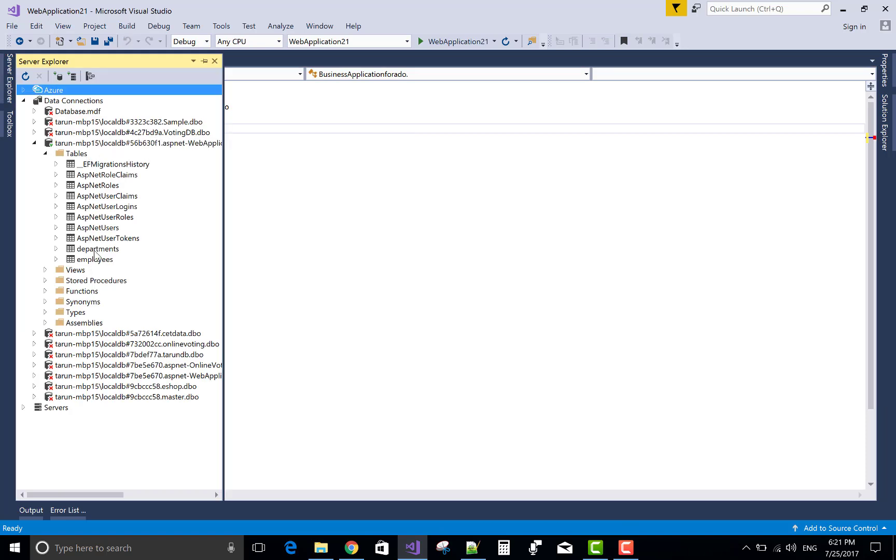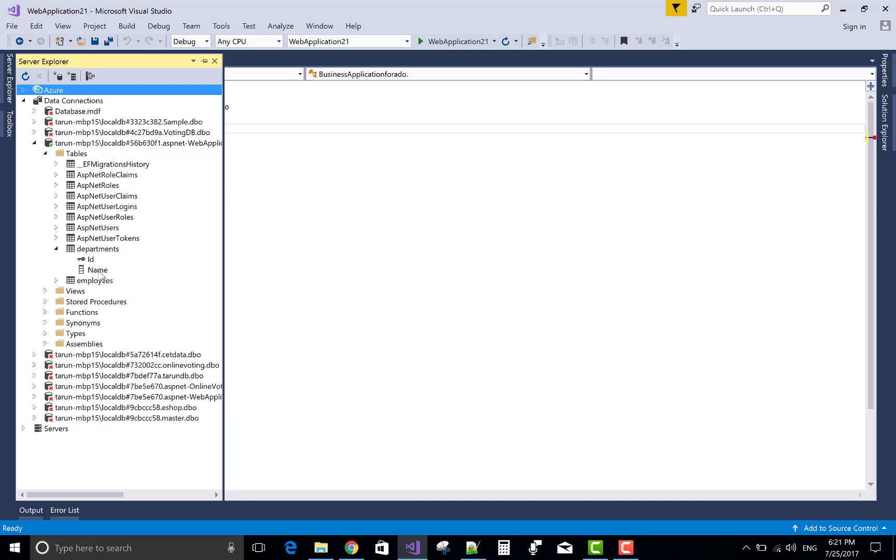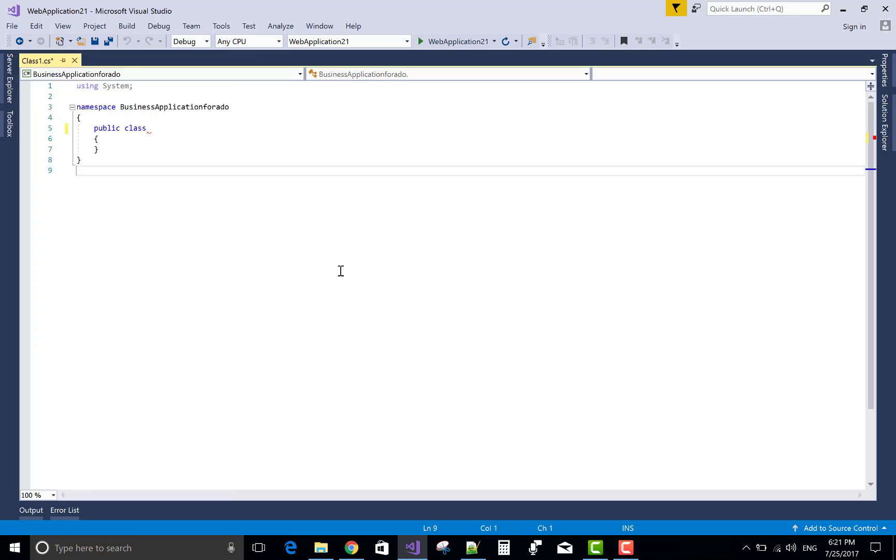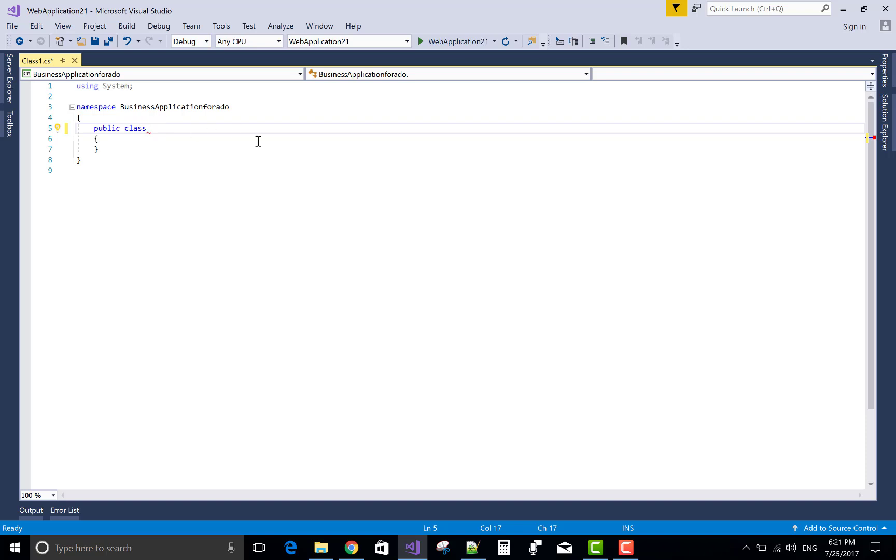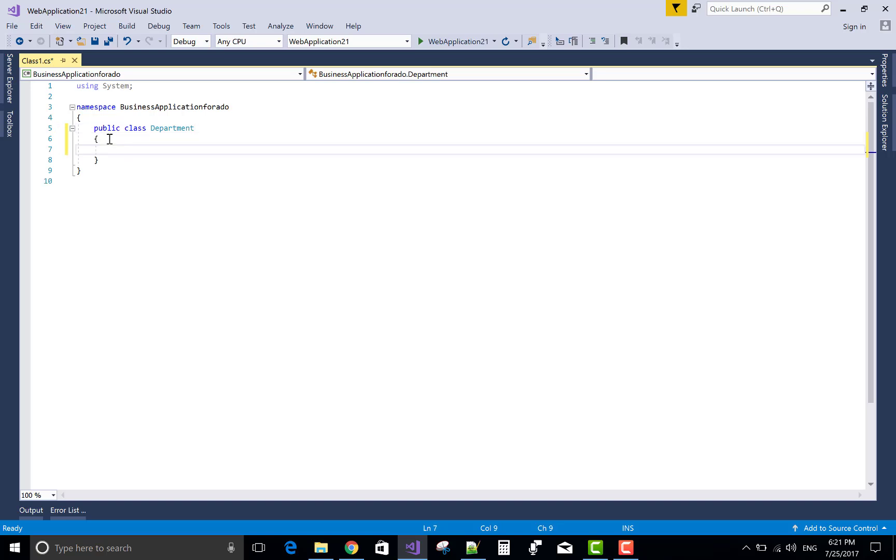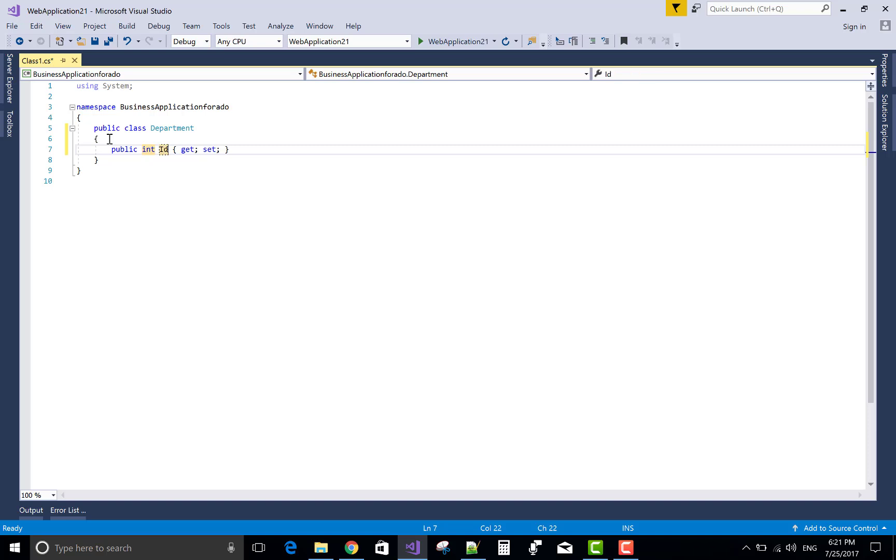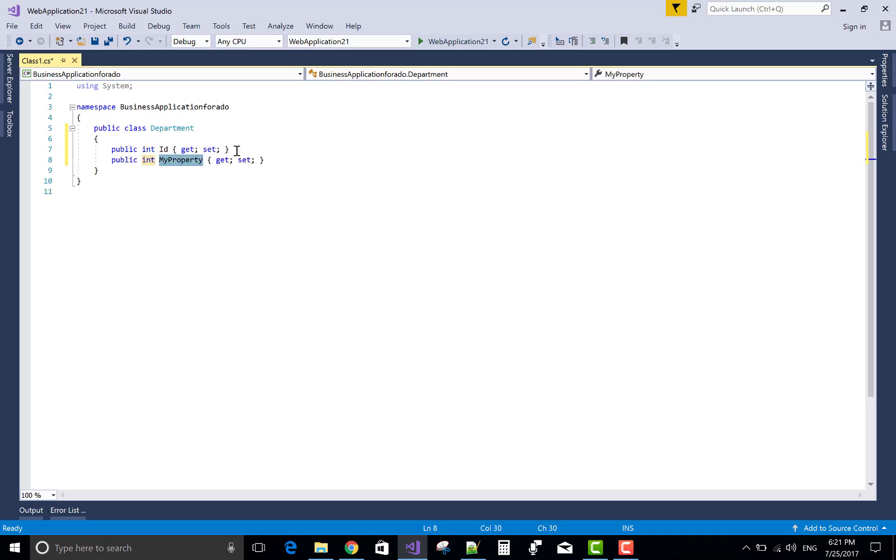We have a department table. So first of all, create a department class and this is the model, business model that is department in which we have two public properties. That is ID and the name of the department.